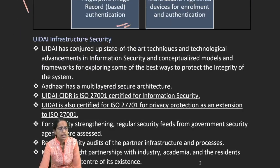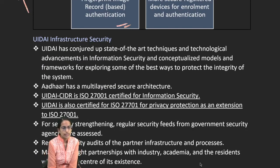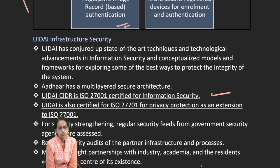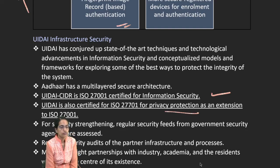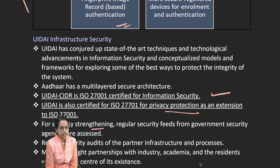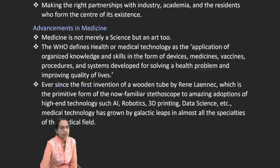For infrastructure, Aadhaar is ISO 27001 certified for information security, which provides private protection as an extension to ISO services. Security strengthening is one of the major priorities.